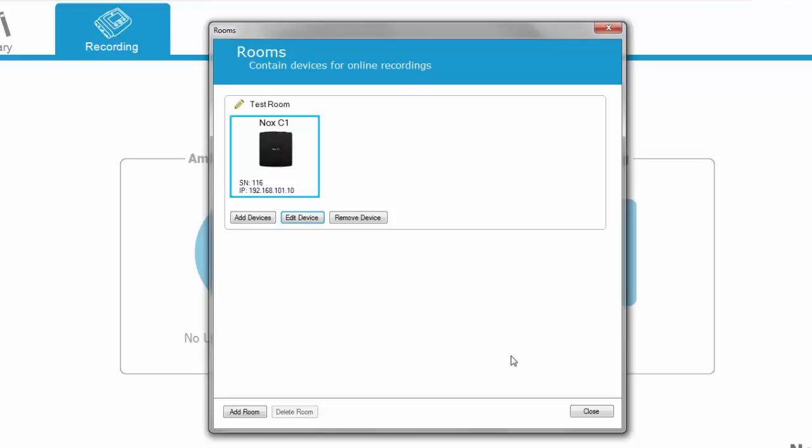In order to use the auxiliary devices that can be connected to the NOX C1 using a serial port, the device needs to be added to the online room. Click Add Devices.